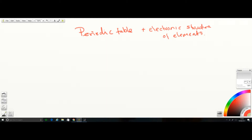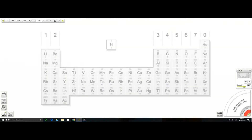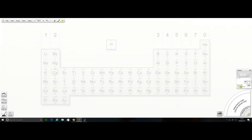By the end of this topic you should know how to draw the electronic structure of any element up to calcium — so starting from hydrogen all the way up to calcium. Let's look at the periodic table and see what information will allow us to work out the electronic configuration of any element up to calcium. Here's calcium, Ca.